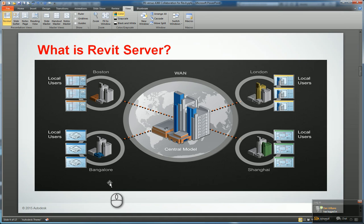When we typically talk about Revit and work sharing, we're talking about multiple people in an office environment accessing their local models that save back and forth to a master central model located on the company server. That's fine if you have a single office, but what if you have multiple offices? Maybe you have an office in Boston, Bangalore, London, or even Shanghai. How do you get people across continents collaborating with a central model within that single domain company?